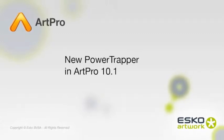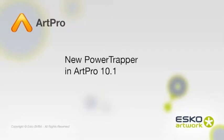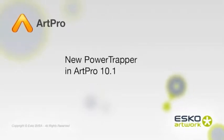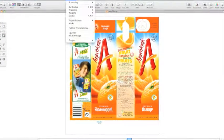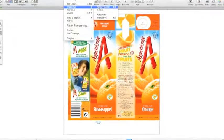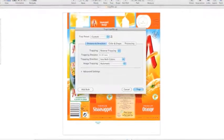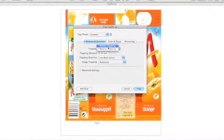ARPRO 10.1 contains a completely new automatic trapping solution based on the trapping technology of Package, Automation Engine, and Desk Pack. In the next movie you will see the various benefits of the new Power Trapper.